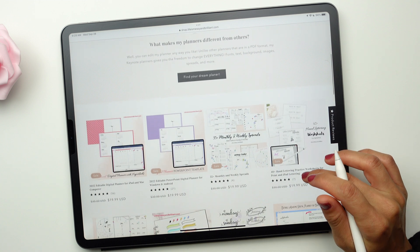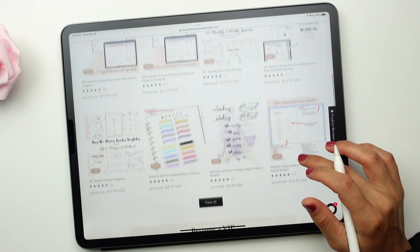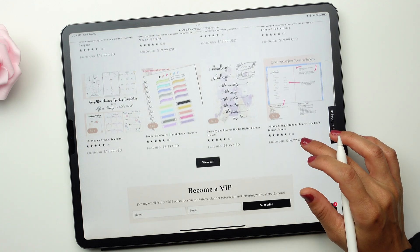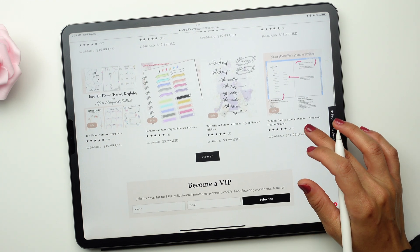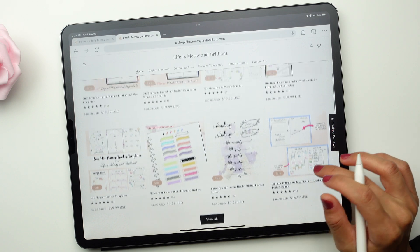Before we get started, don't forget to check out my blog and shop. I often share free printables, planner tutorials, and more.